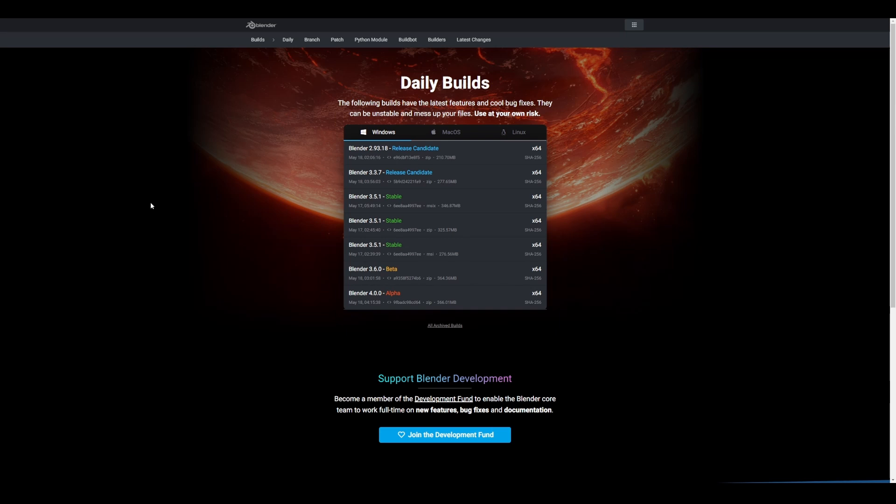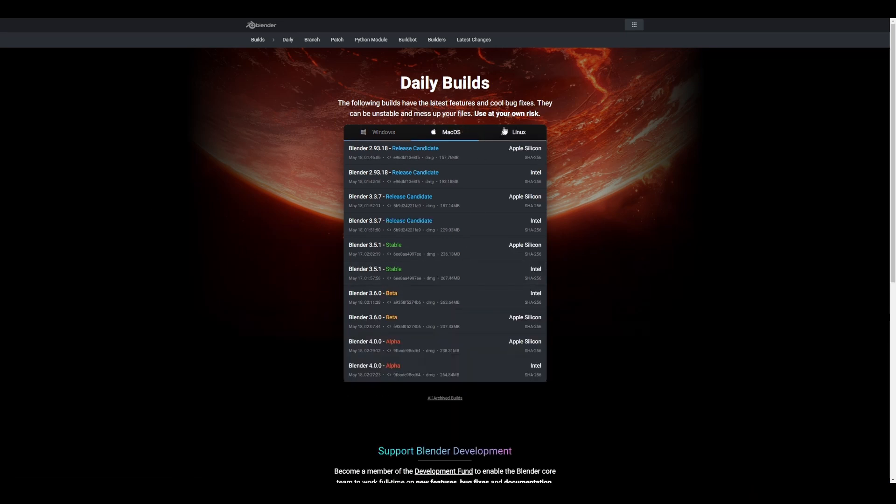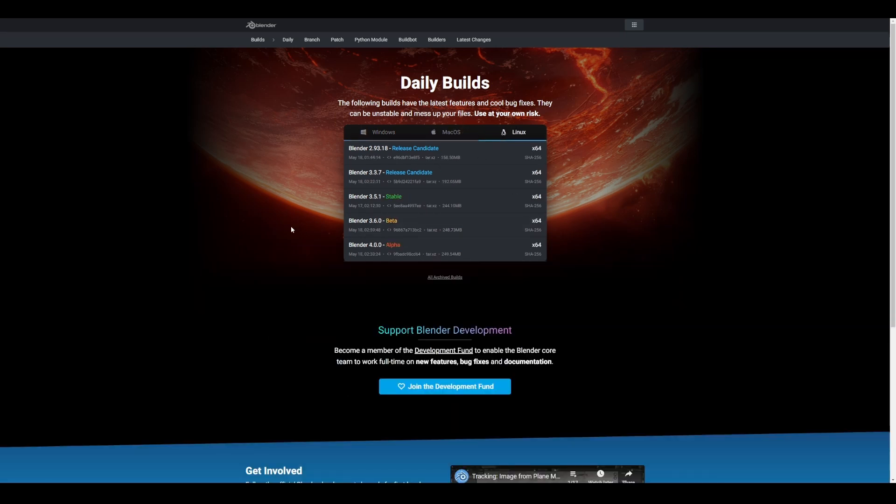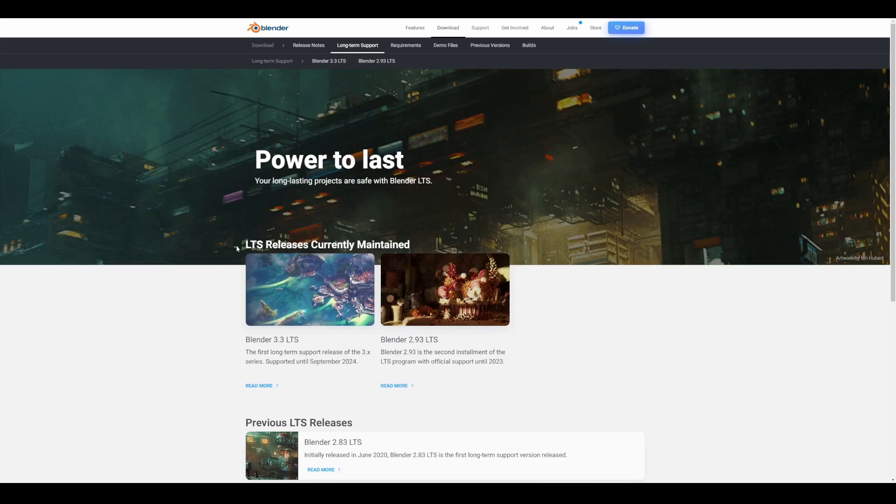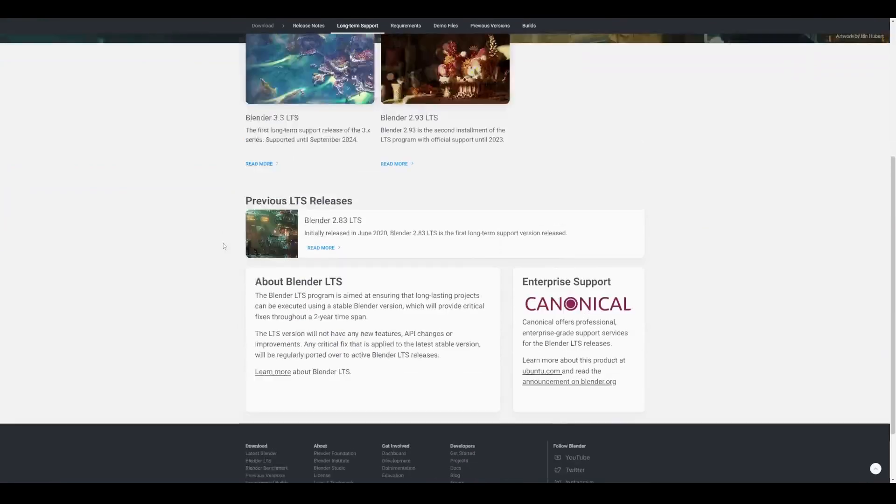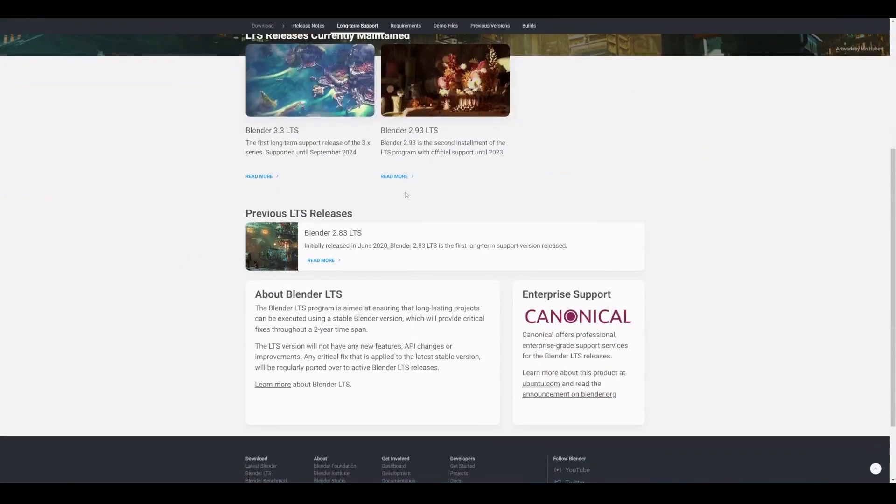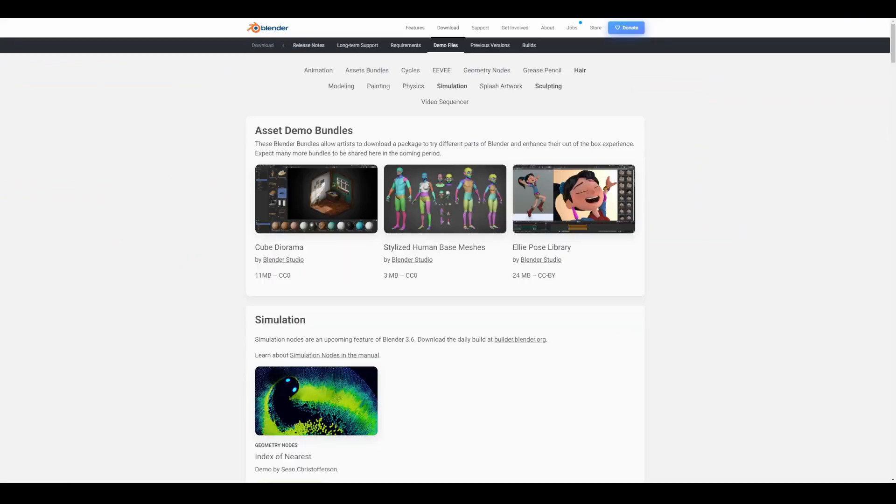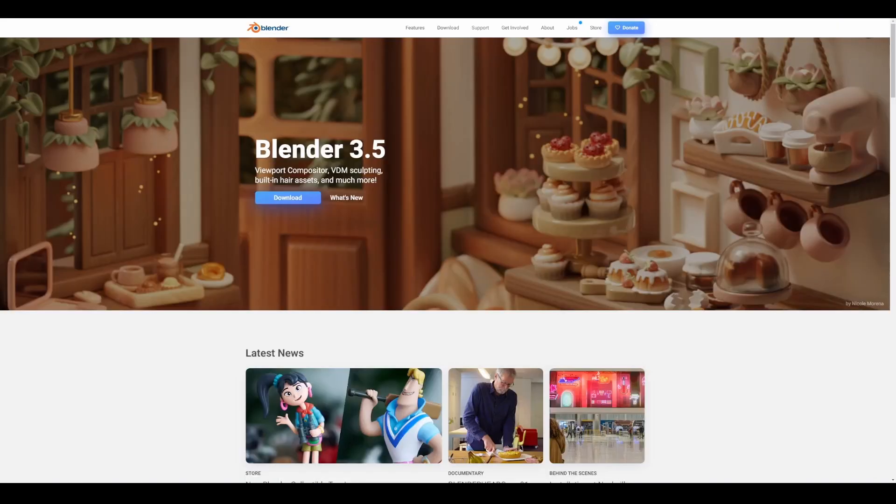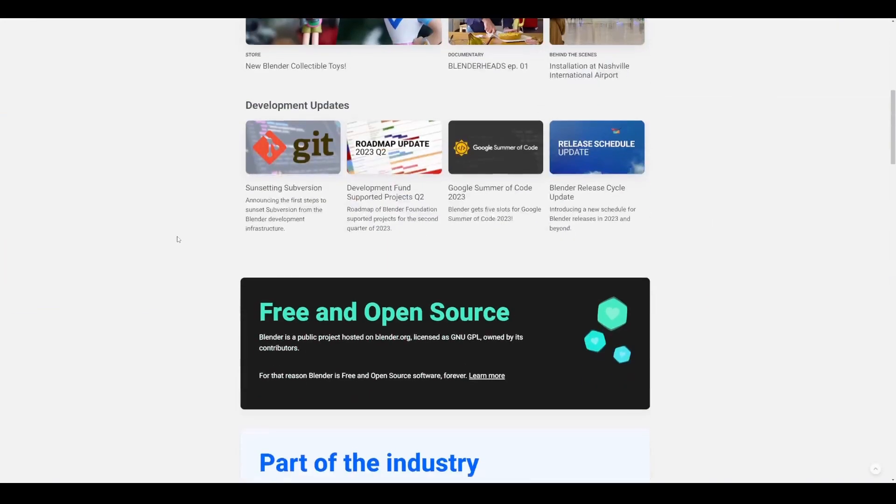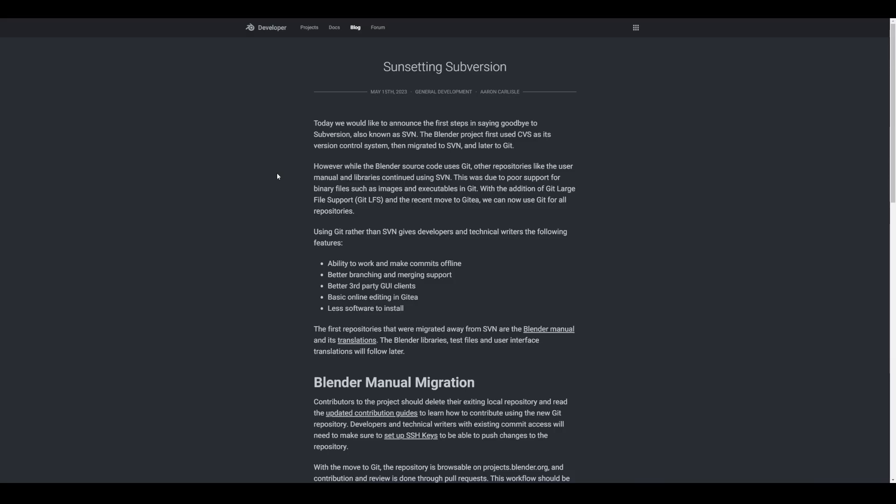So this is it - Blender 3.6 beta is now available for anyone to download and play with. For those who would like to read more about LTS, you can go to the link in the description that'll bring you right here where you can read more on that. If you like to download the demo files, links to this are also going to be in the description. In other news, the folks at Blender Foundation are sunset-ing SVN. At this point, they are rather choosing to work with Git than use SVN.